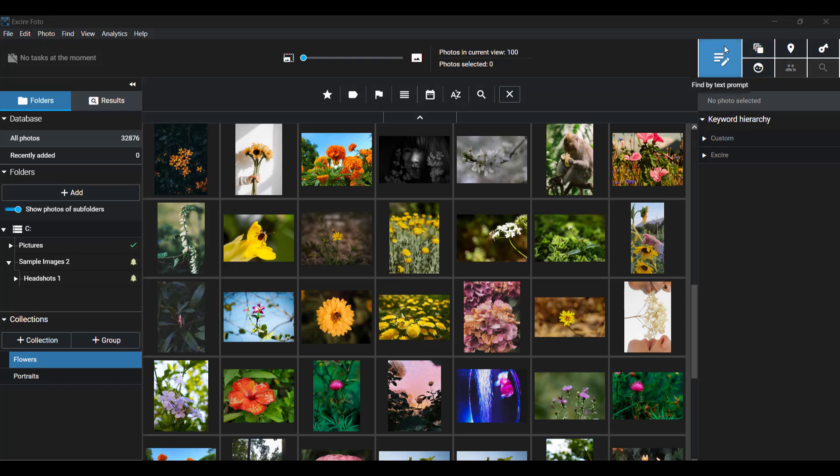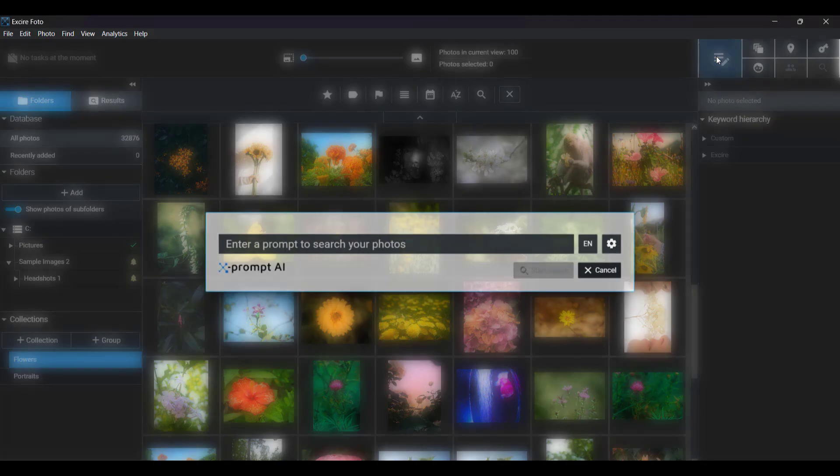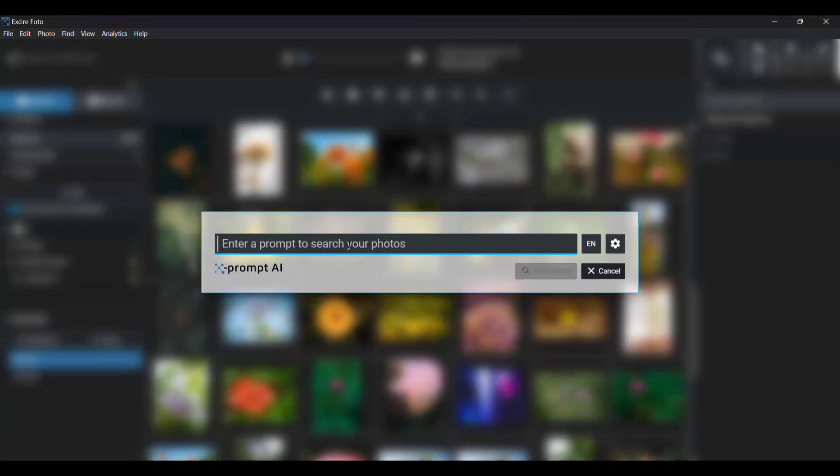The one we're looking for is this one here. When you hover over it, you'll see that it's called Find by Text Prompt. So go ahead and click the icon and you should then see this search box.